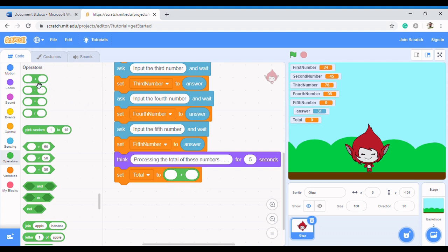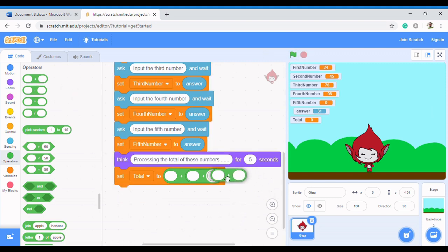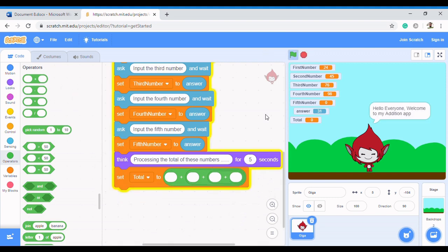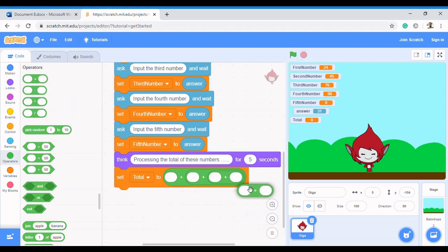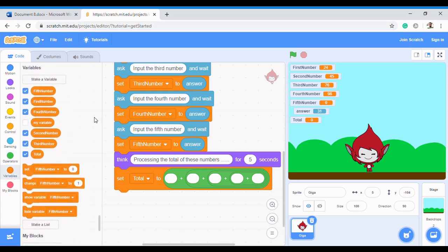To extend it to five numbers, you drag the plus block one more time and put it inside the existing one, then drag again and put inside, then drag one more time and put inside. So now we have room for five numbers, and we're going to put our variables into these five slots.